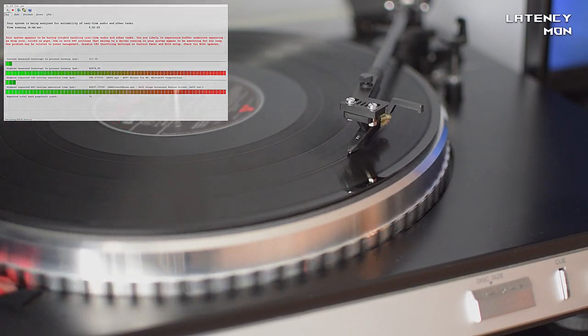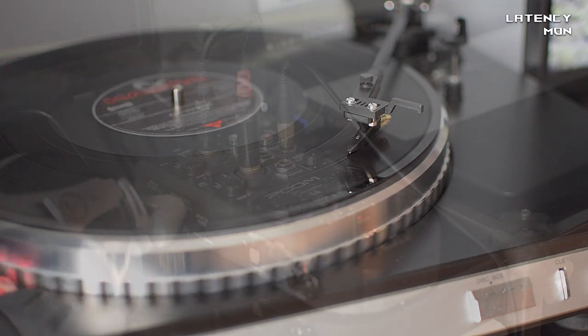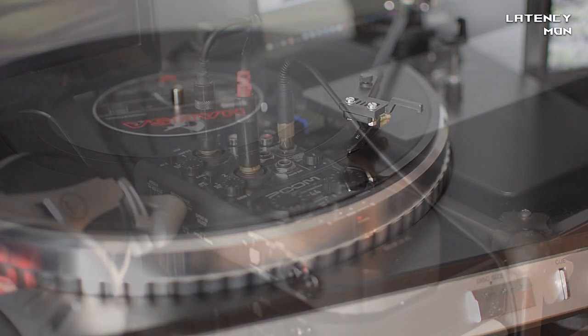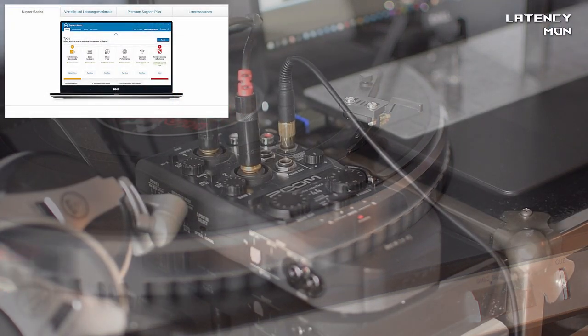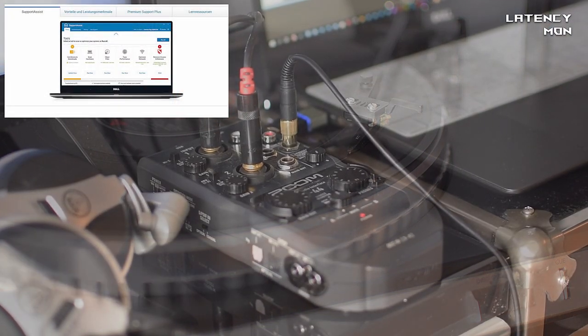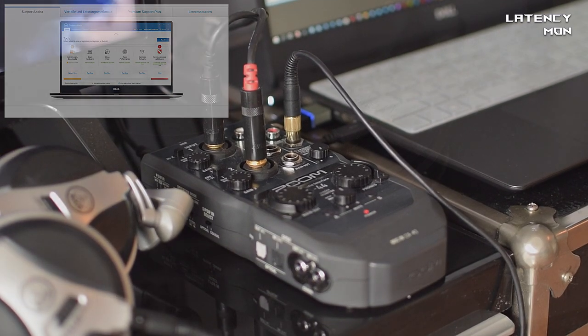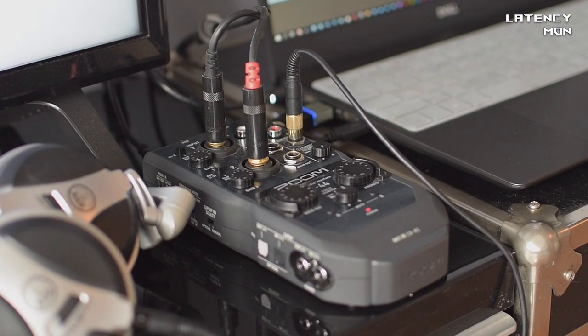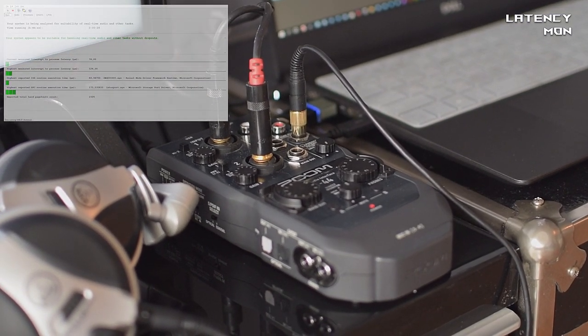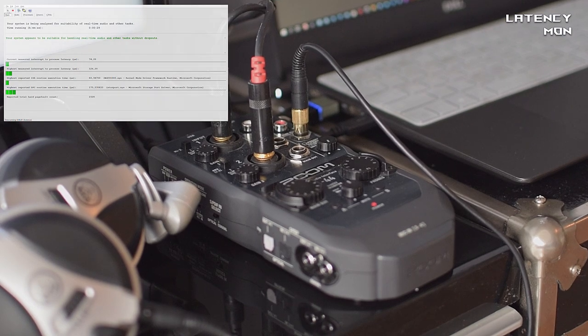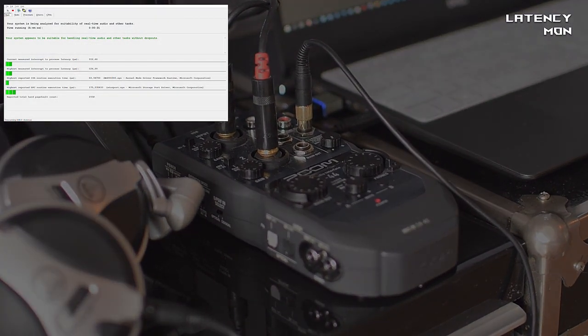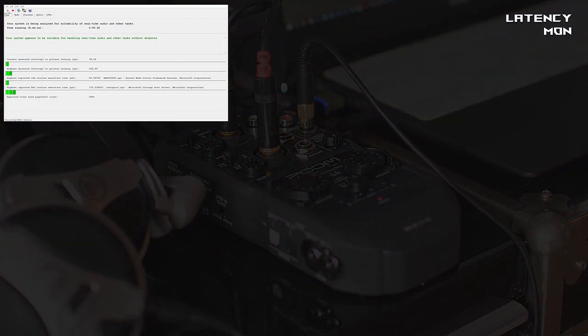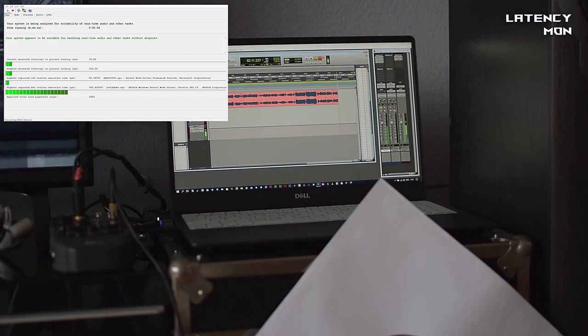After some research online I found out that there is a serious communication problem between Windows power management and Dell-supplied software. But nevertheless there is a third-party solution and that solution would be to uninstall Dell Support Assist. And here we go, as you can see the latency problem just disappeared.